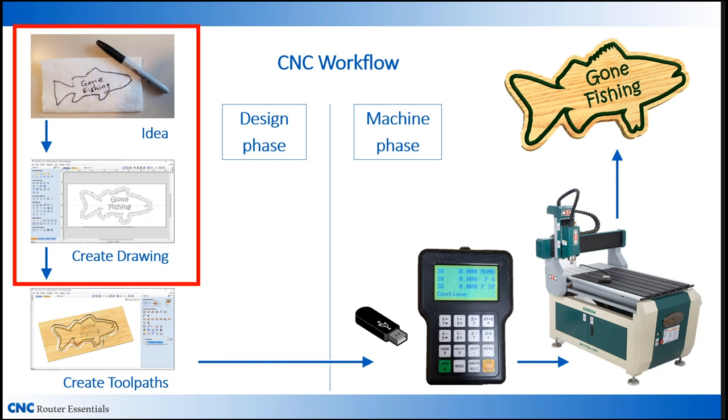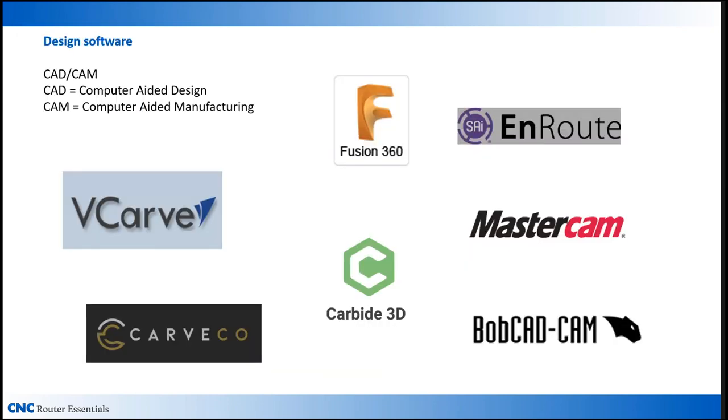In this first session, I'm going to focus on how to create a drawing for the project. For that, we need a piece of design software. This is often referred to as CAD-CAM. CAD refers to computer-aided design and CAM refers to computer-aided manufacturing. This software is used to create your drawings and then create the programming that drives your machines.